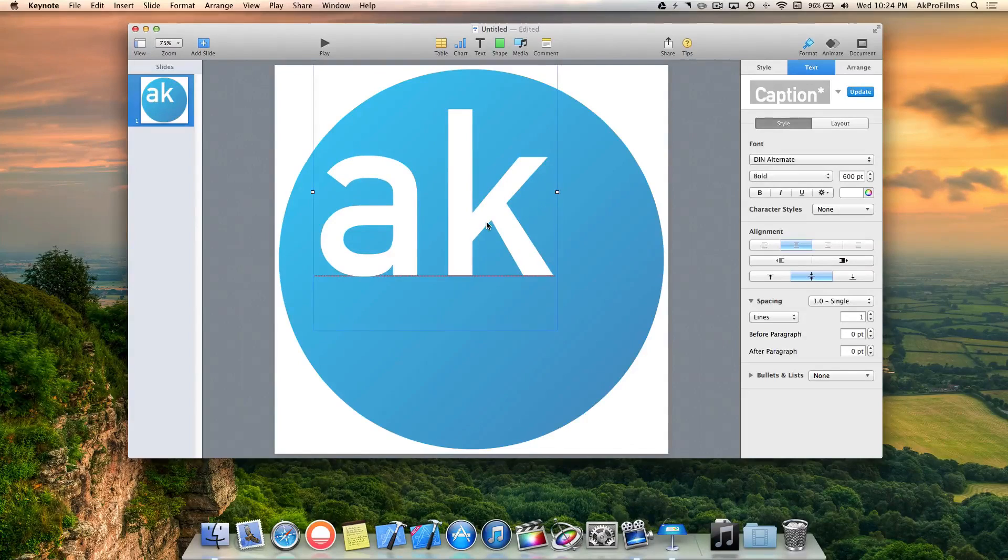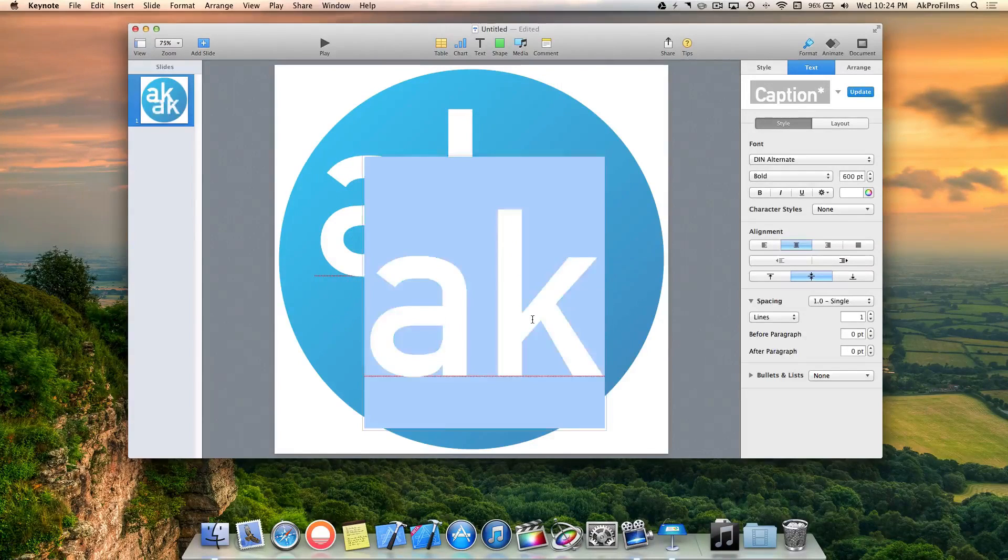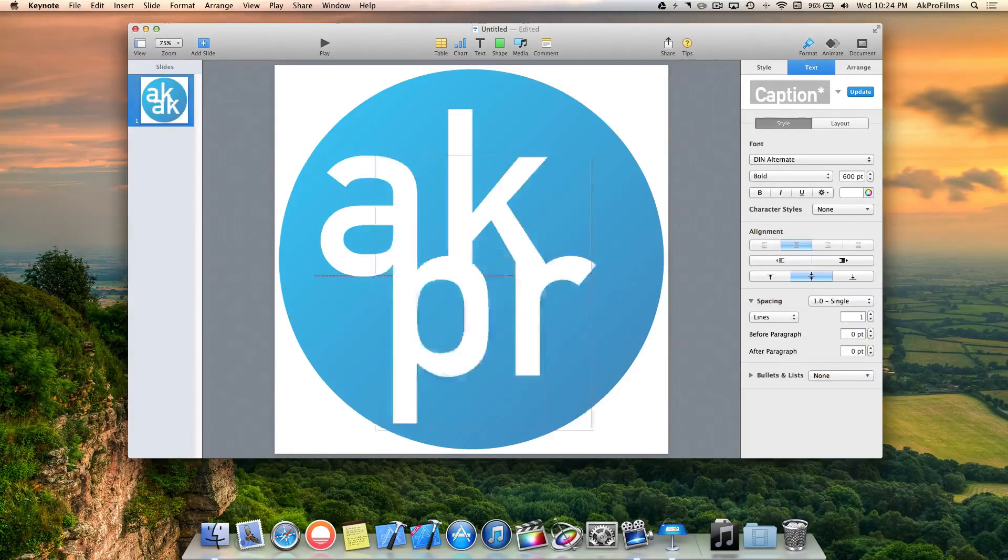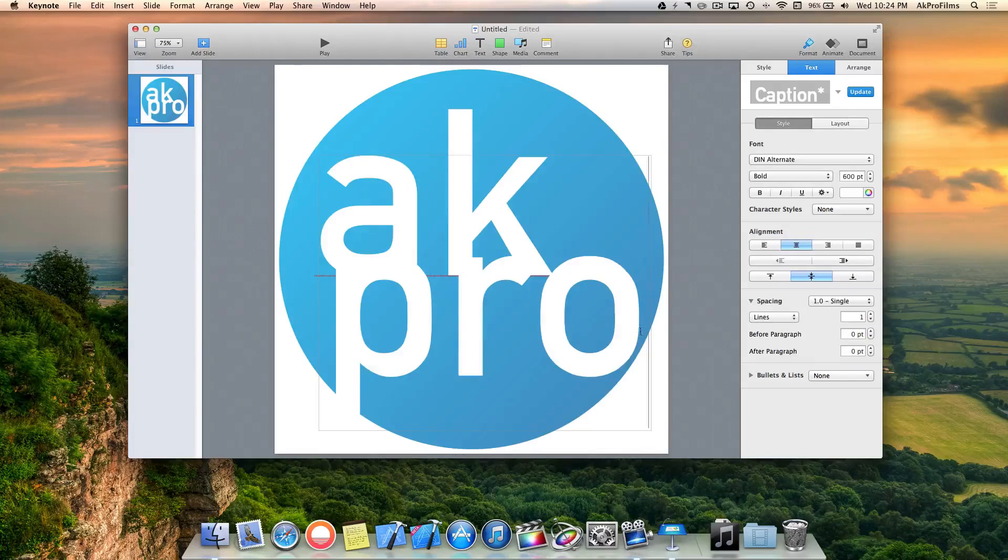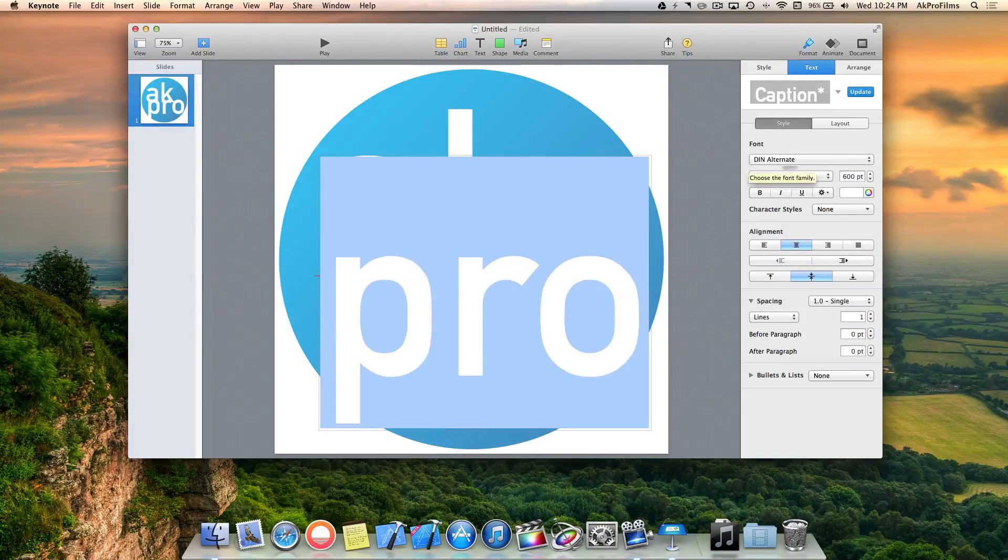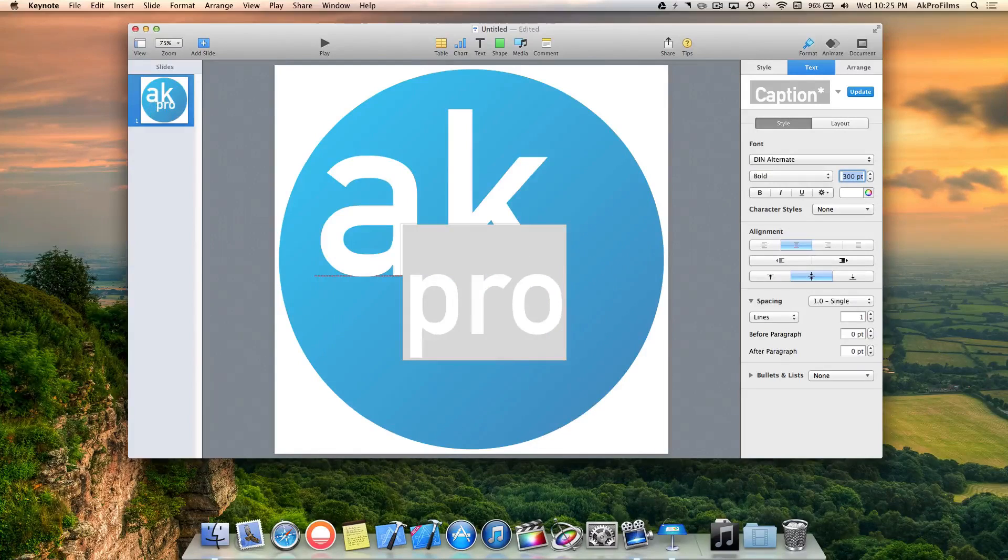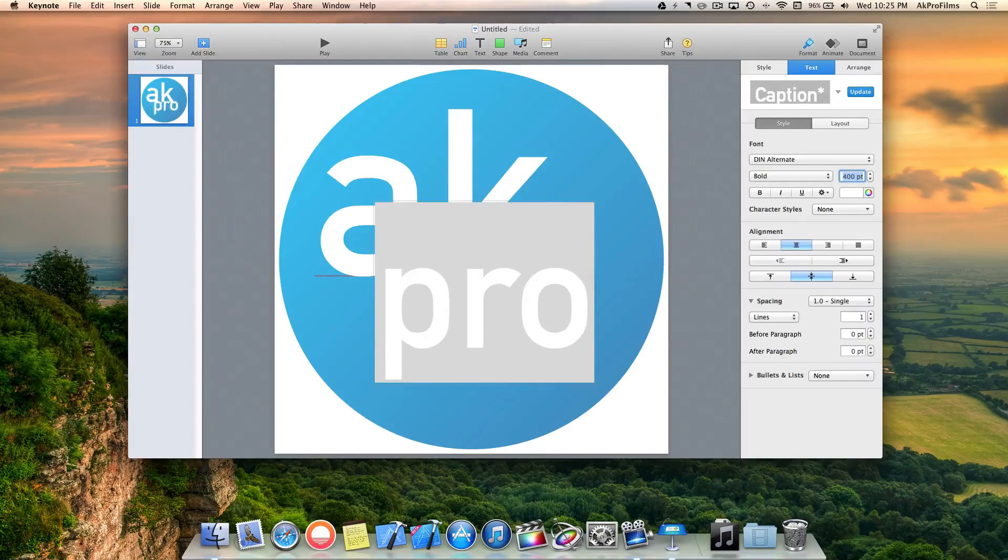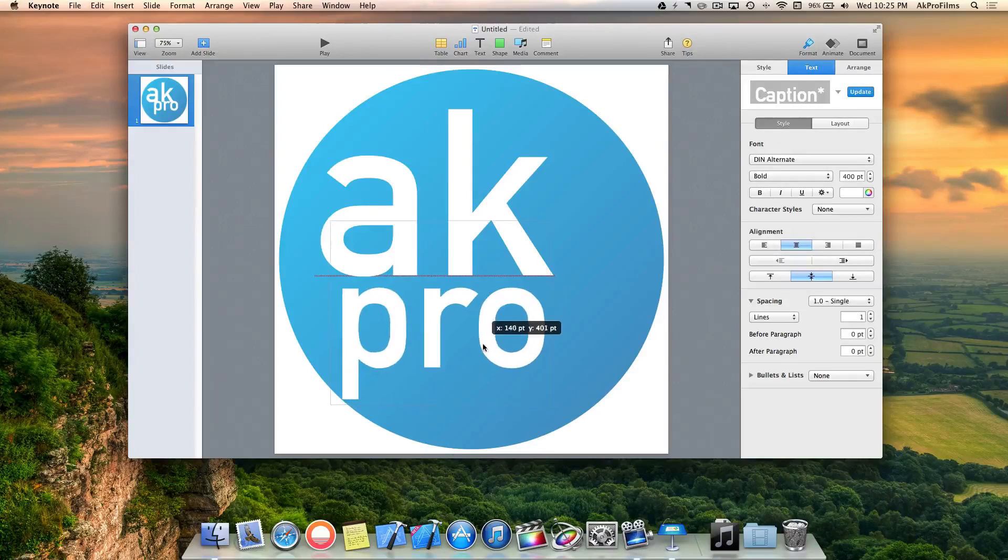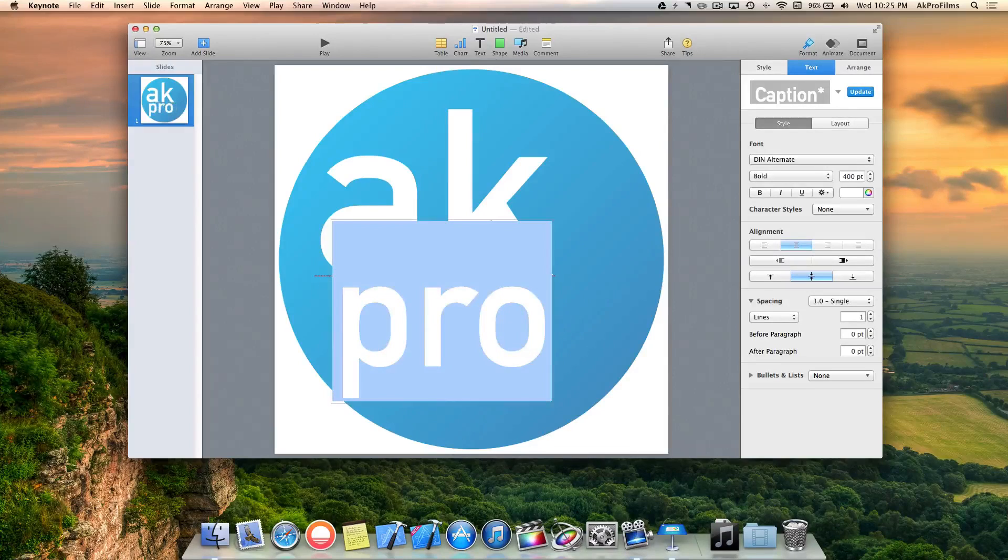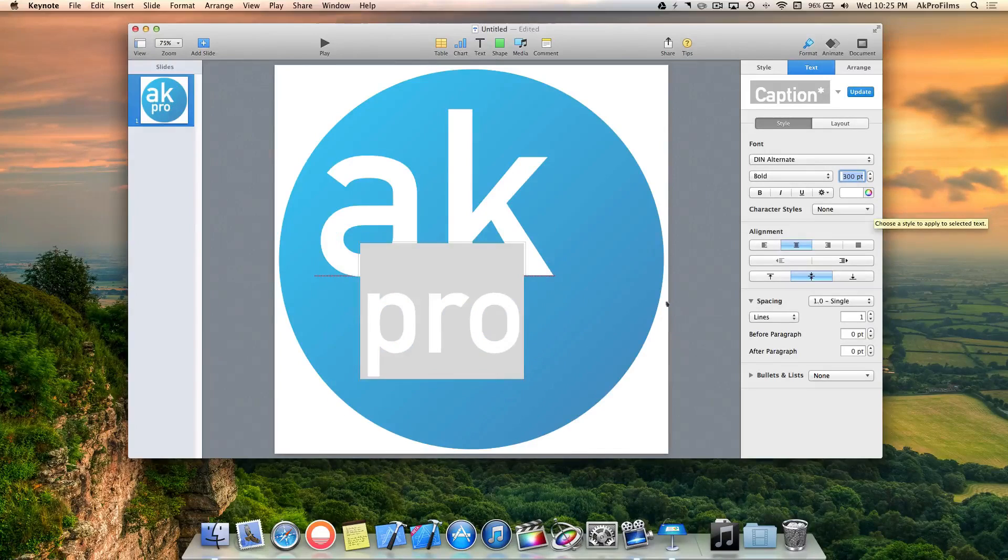I want to press Command D on the AK, type in Pro, and bring that down to around 300. Let's go 400. Sizing is totally up to you. Let's go 300. Perfect.